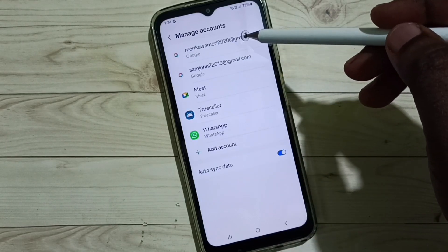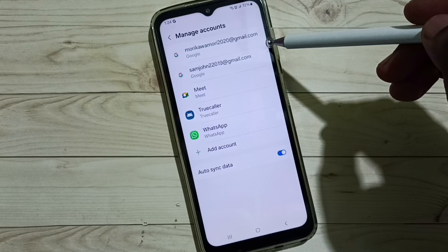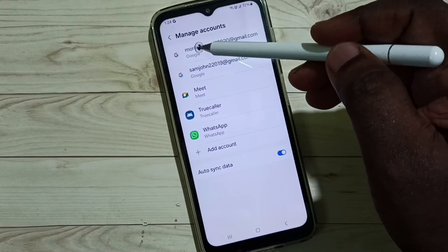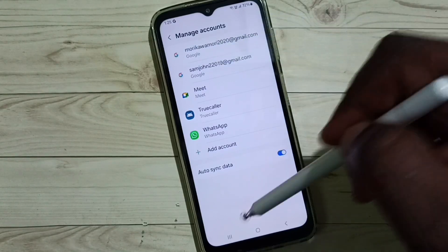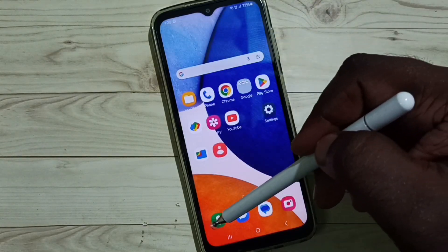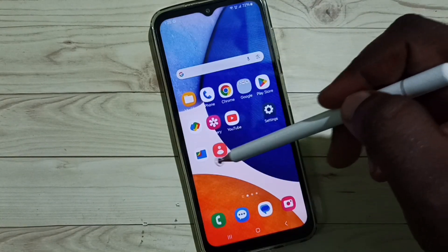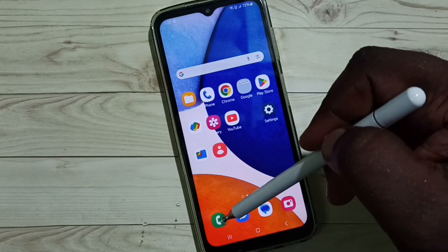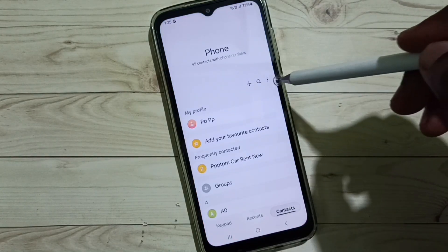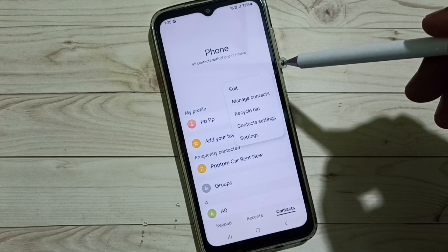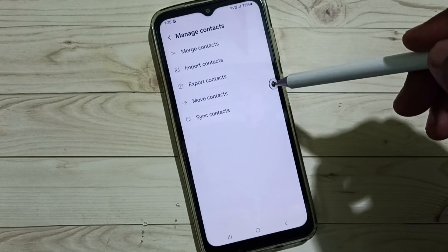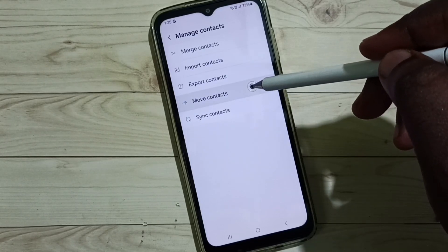I already added two accounts. I am going to transfer contacts from the Mori account to the Sam account. First we have to open the Phone app or the Contacts app. Tap on Contacts, tap on the three dots, go to Manage Contacts, then select Move Contacts.